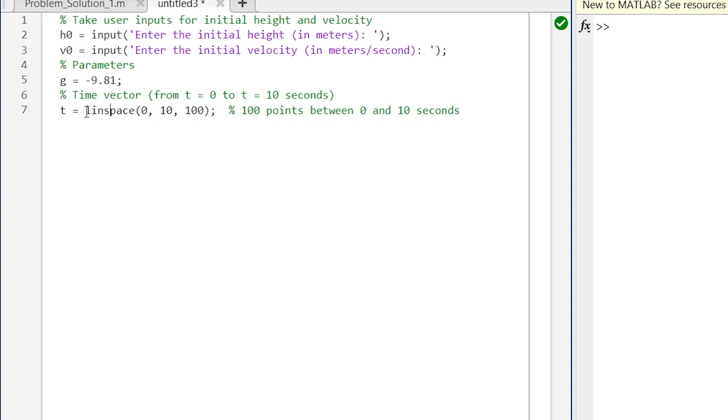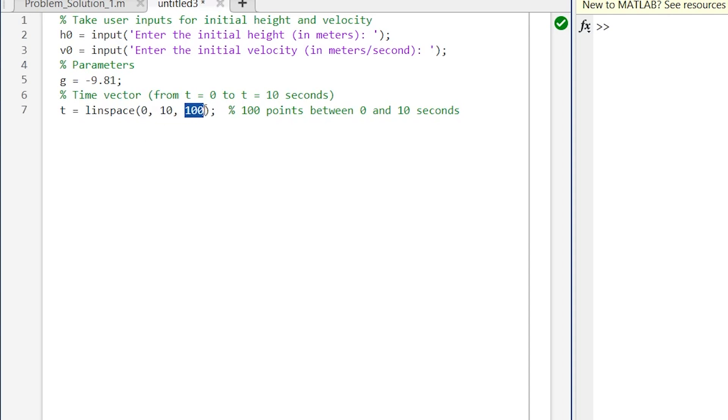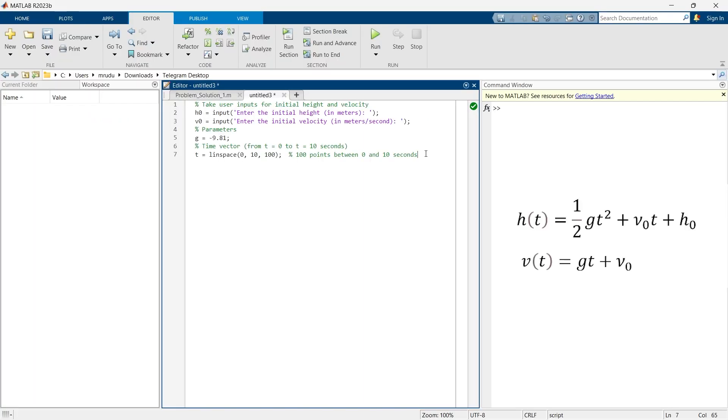So now here by this command linspace we are creating a time vector. The starting value of the time vector will be 0, the ending value will be 10, and there will be total 100 values of time in this vector. So till now we have defined almost everything.